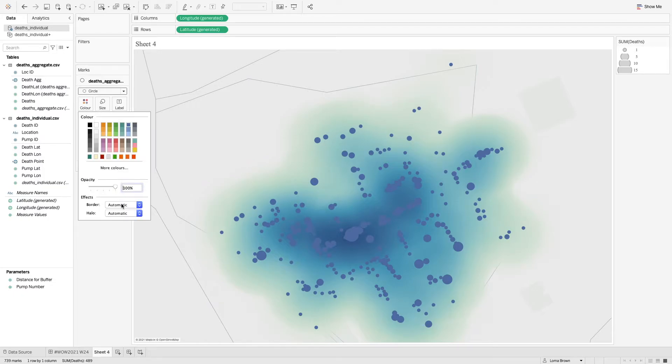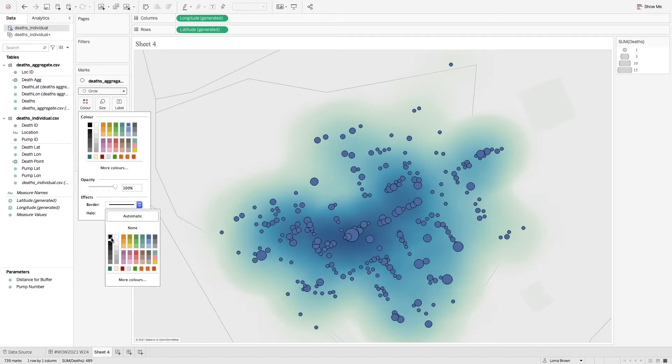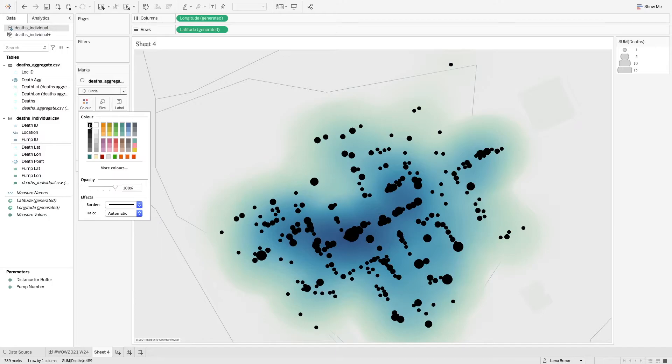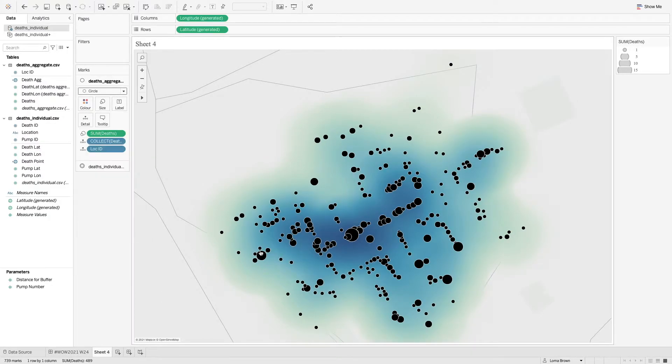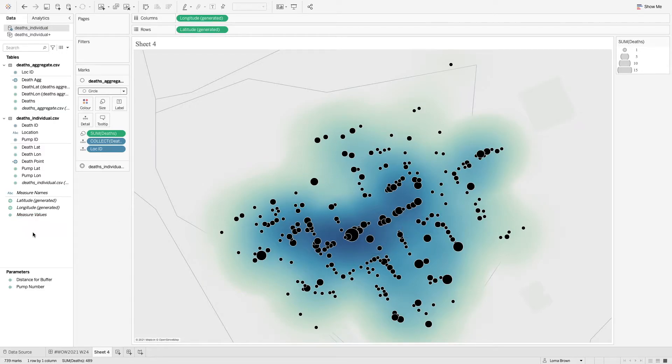And we also need to add location ID to our detail shelf. And what we can do here is we can change the colours of these so that we have black circles with a white border to show all of these individual use cases.